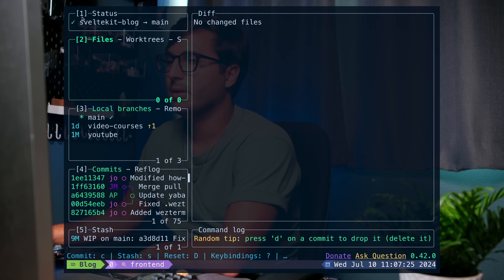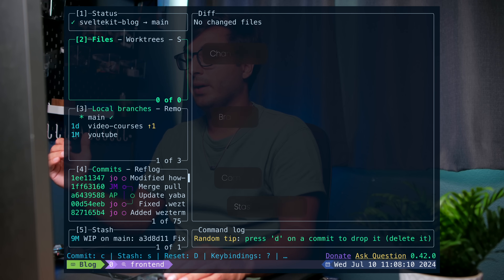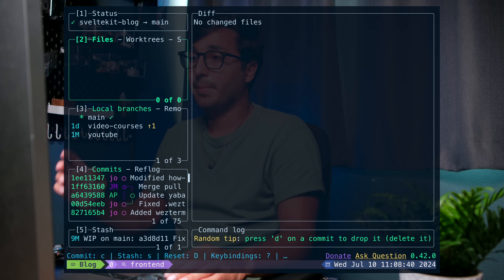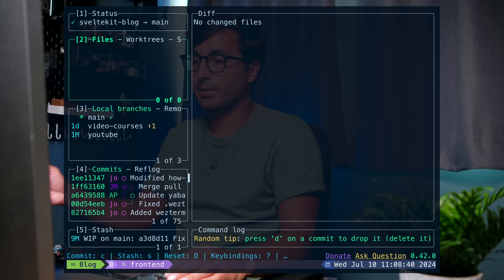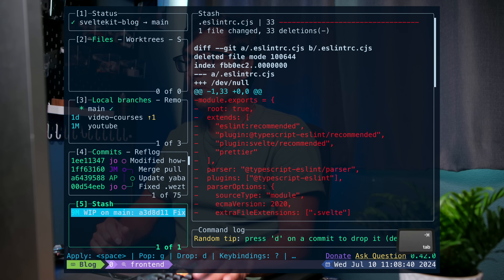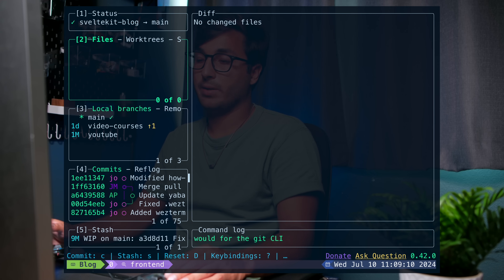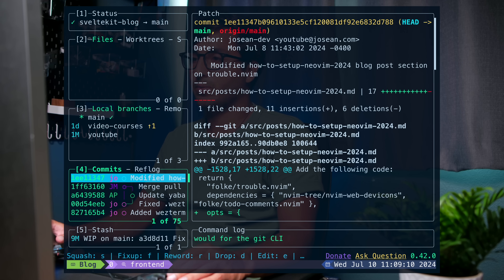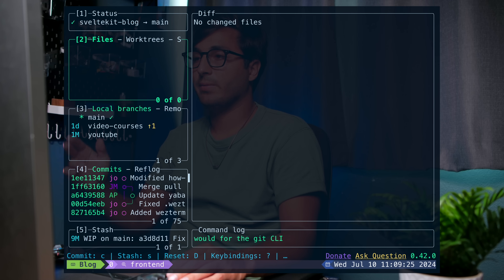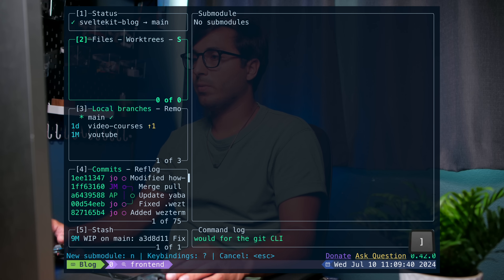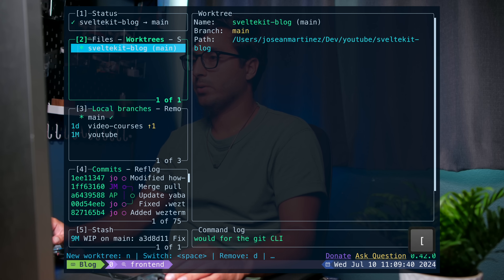We have a couple of different panes on the left-hand side that each have their own number. Each pane shows something different and has a different purpose, and you can navigate through them by either typing that number or using the tab key. If I use tab I'll go forwards, and shift-tab goes backwards. If I want to go directly to the commits pane I can press 4, and if I want to go back to files I'll press 2. Each pane also has several different tabs — use closing bracket to go forwards and opening bracket to go backwards.